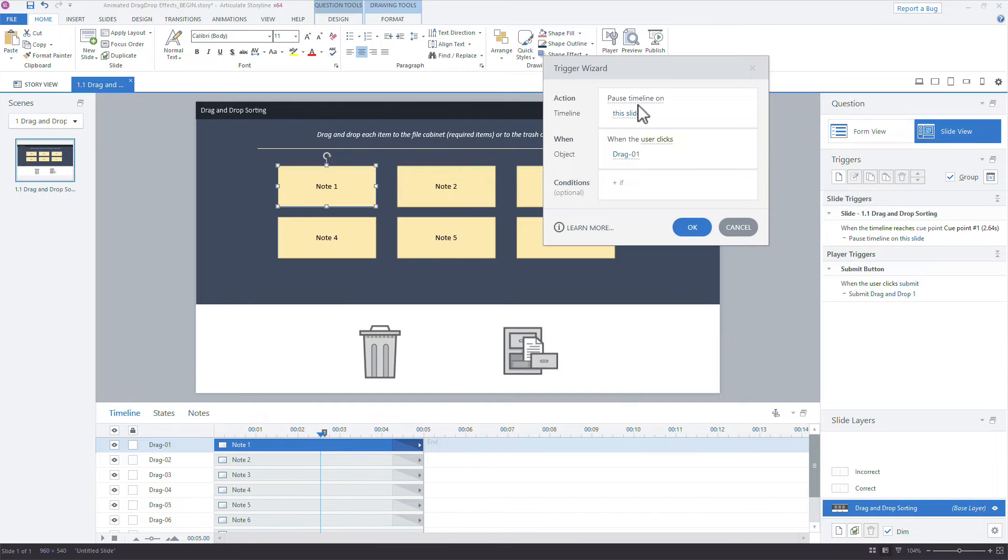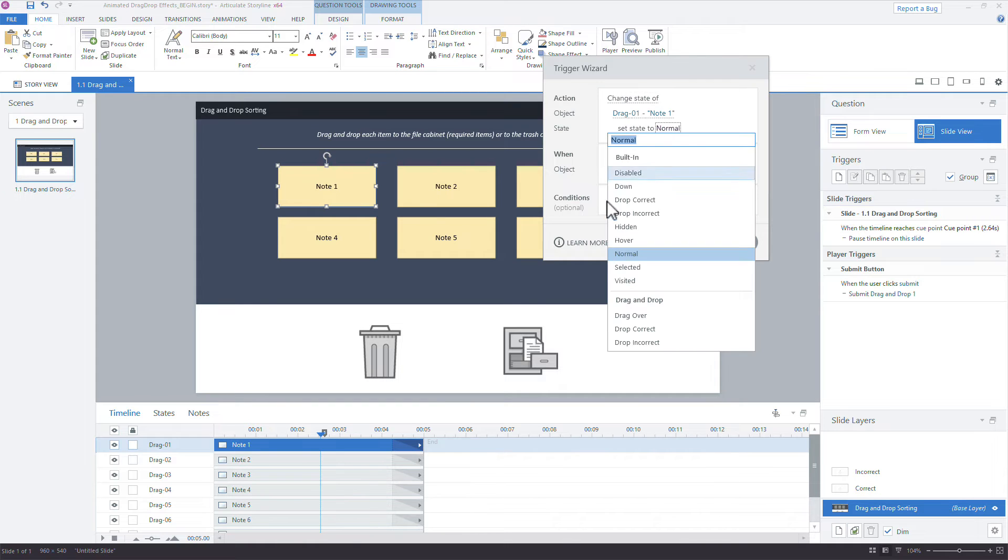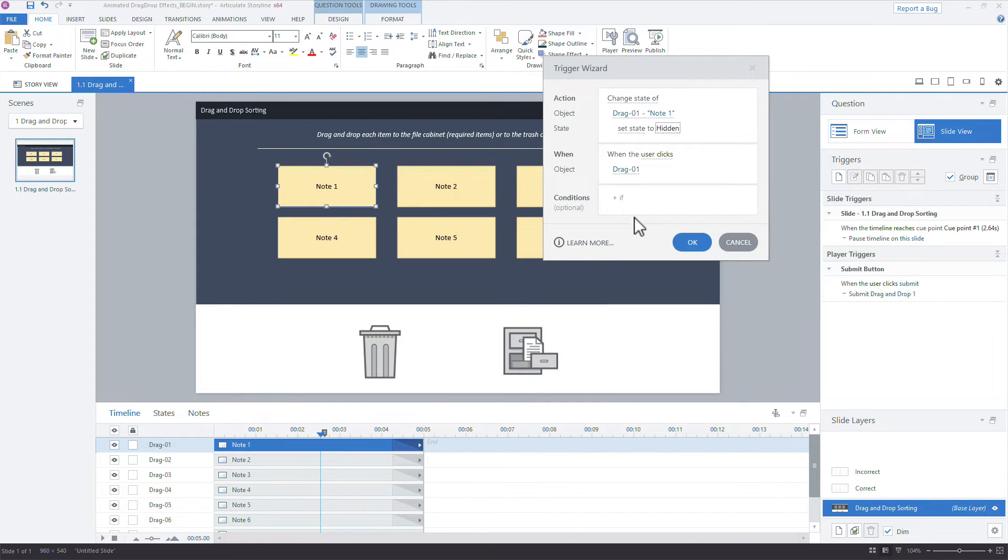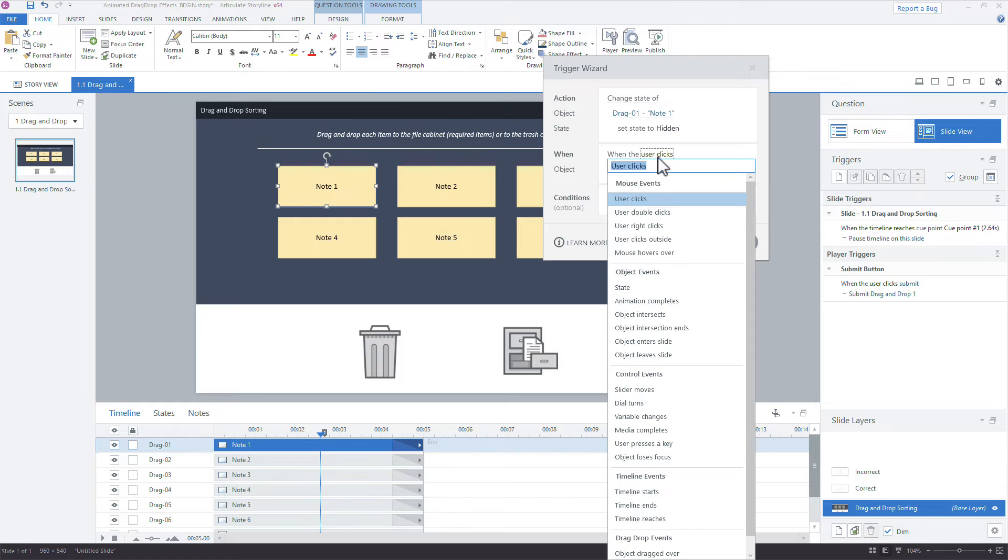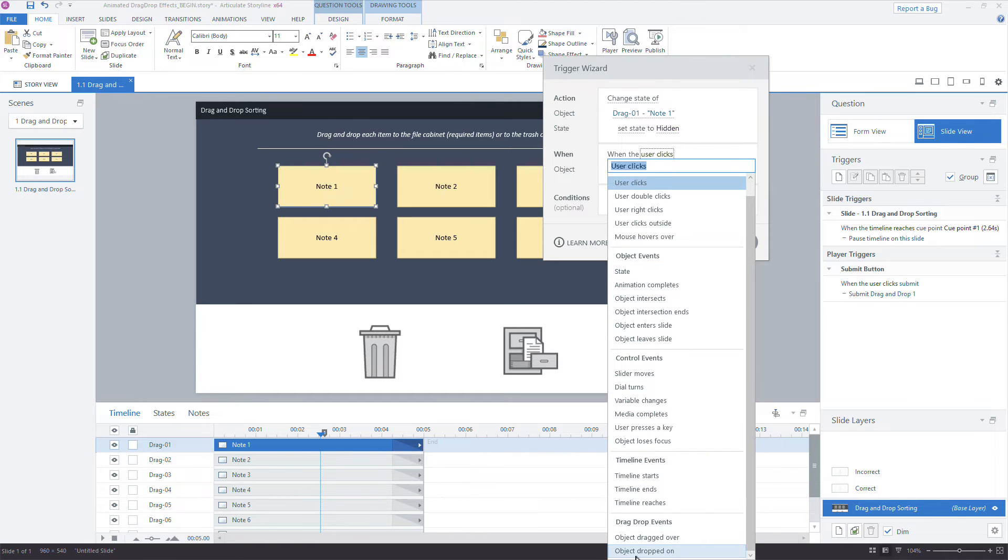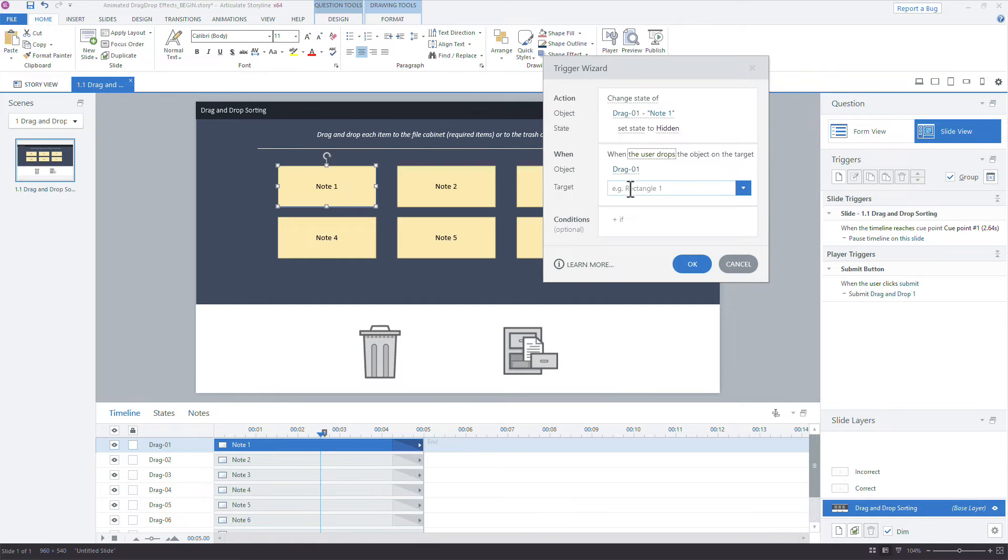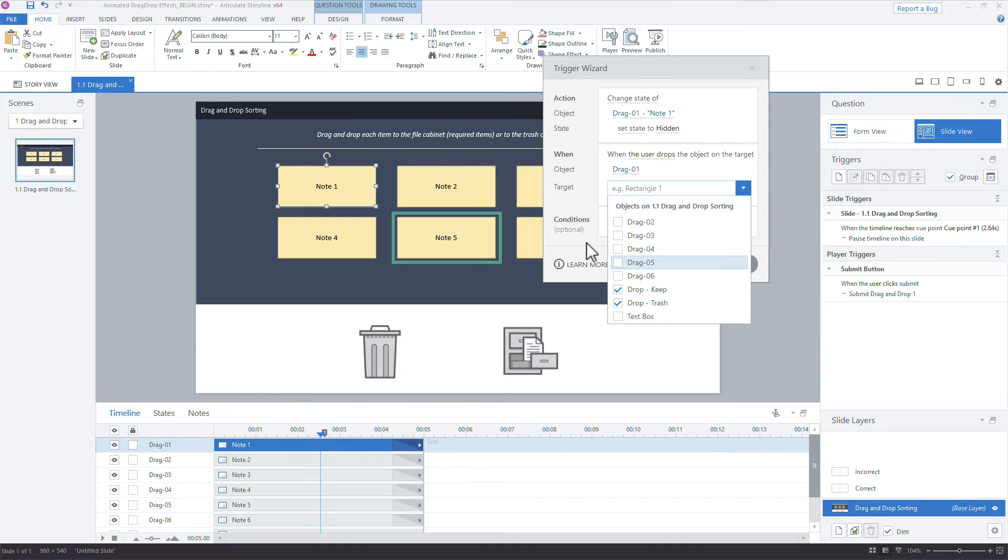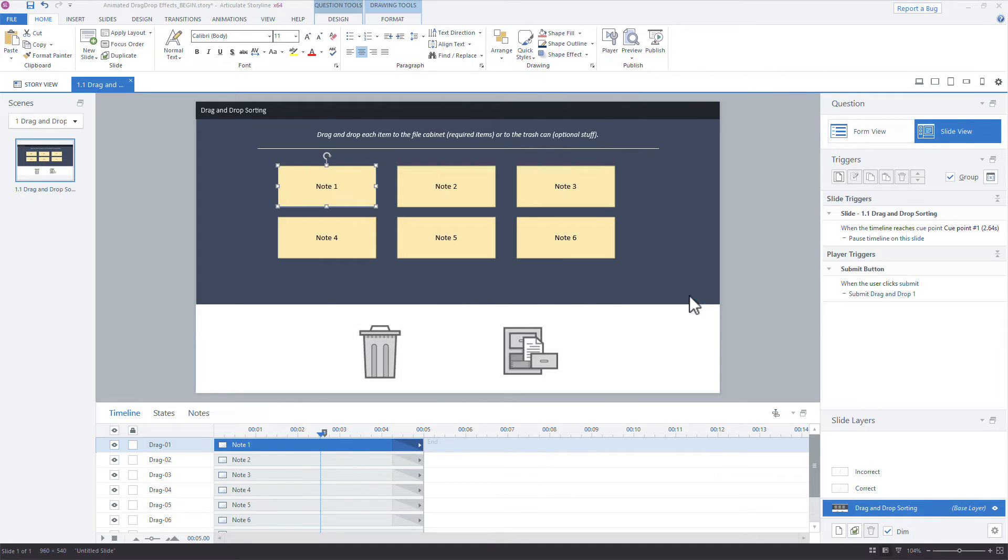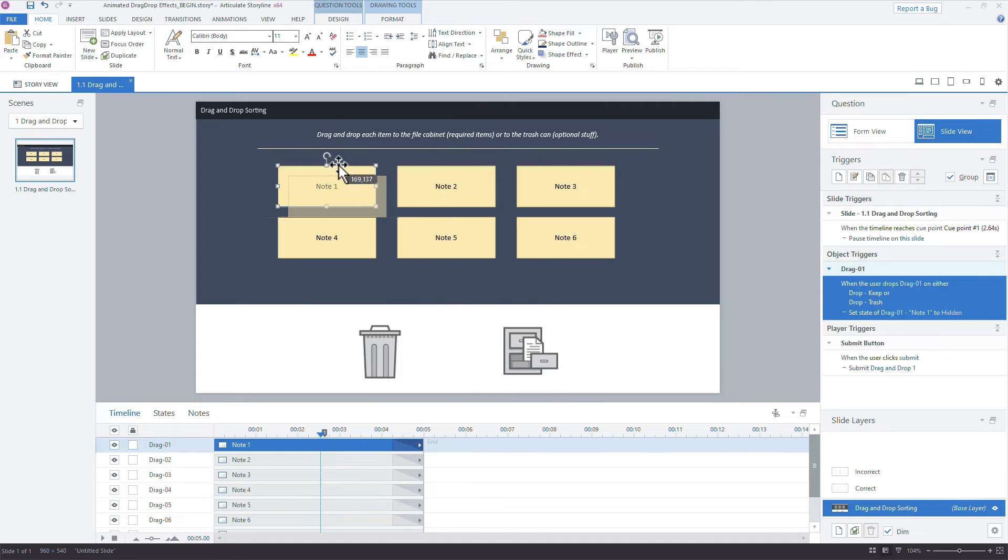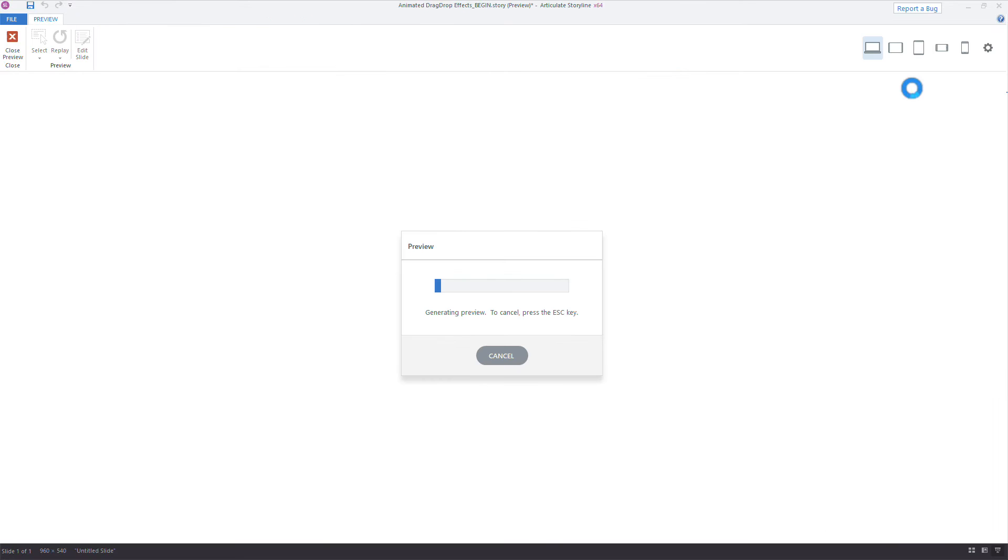So I'll do it for the first one to show you how that works. We'll say change the state of that drag one note one to hidden, and hidden is a built-in state. It doesn't mean it deletes the object, it just means it's not visible, so we could still change it back to any other state. And we'll say when the user drops, all the way at the bottom here, when the object is dropped on, when the drag one is dropped on, and the target would be either the keep or the trash. I can do both right here. So it doesn't matter which object this note card is dropped on, once it's dropped on either of those, that animation should fire.